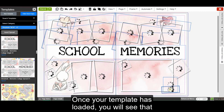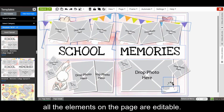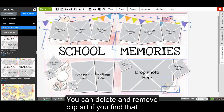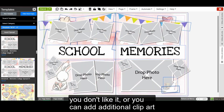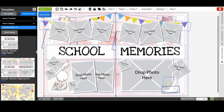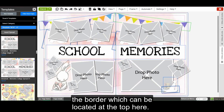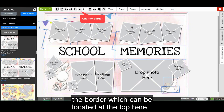Once your template has loaded, you will see all the elements on the page are editable. You can delete and remove clip art if you find that you don't like it, or you can add additional clip art and backgrounds. All of the photo boxes are also editable, as well as the border, which can be located at the top here.